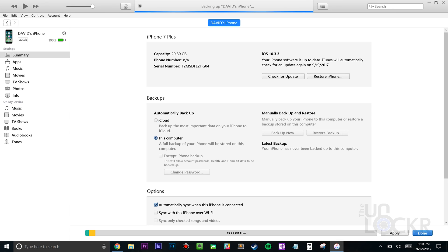As with most software beta-ish things, it's always a good idea to create a backup. To do that, plug into iTunes, tap on the phone icon, then select Back Up Now, and wait for it to back up.